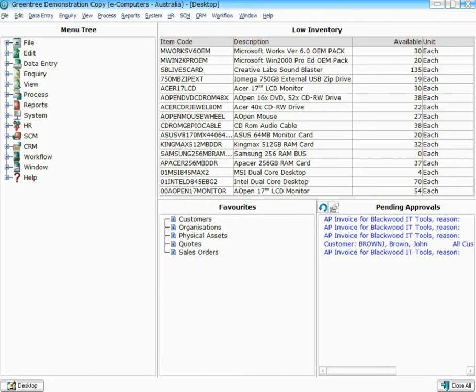So without the user actually doing anything, basically just having their desktop open, they now have an active list of Inventory items that were low in stock at the point in time that rule ran.